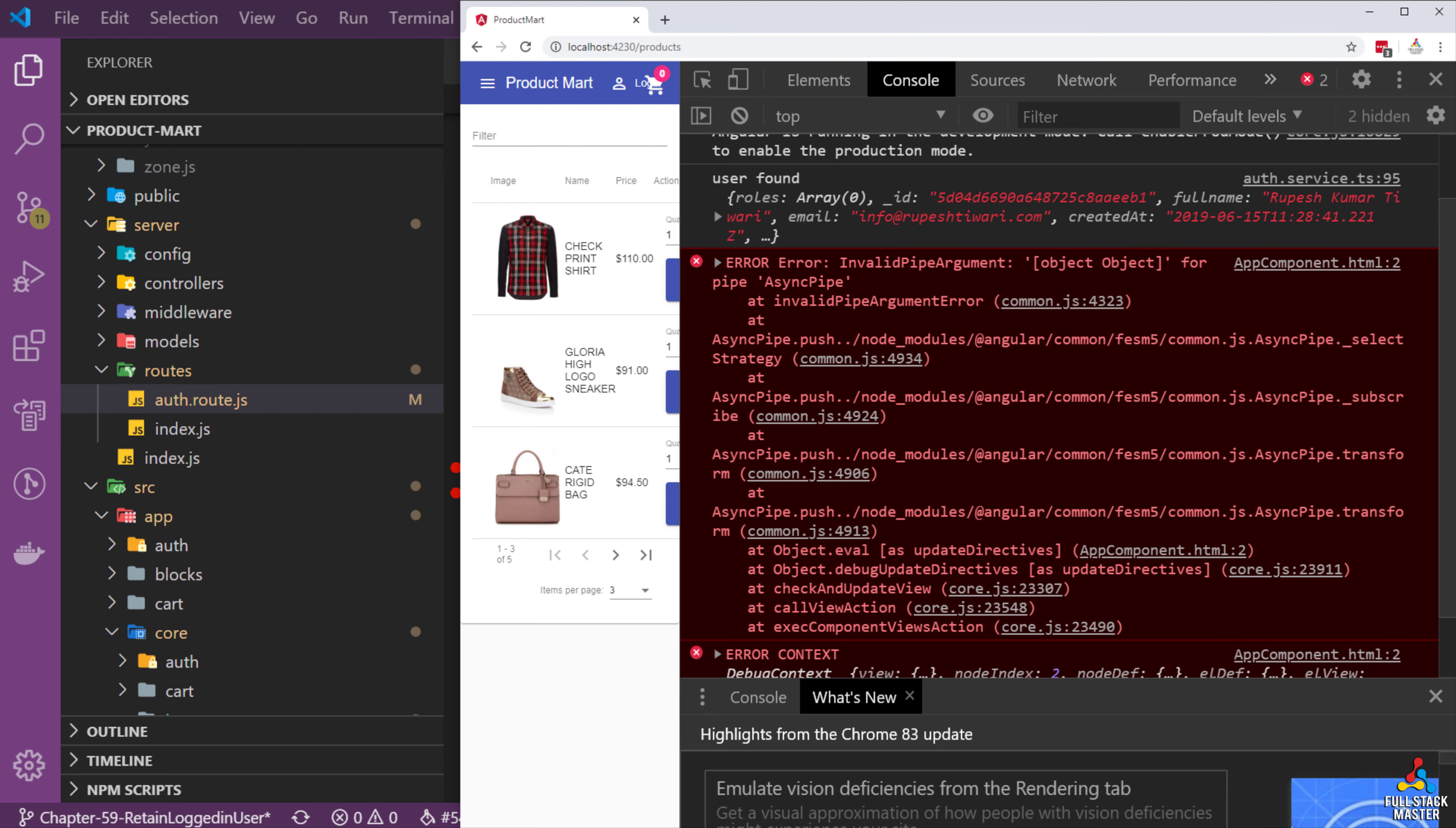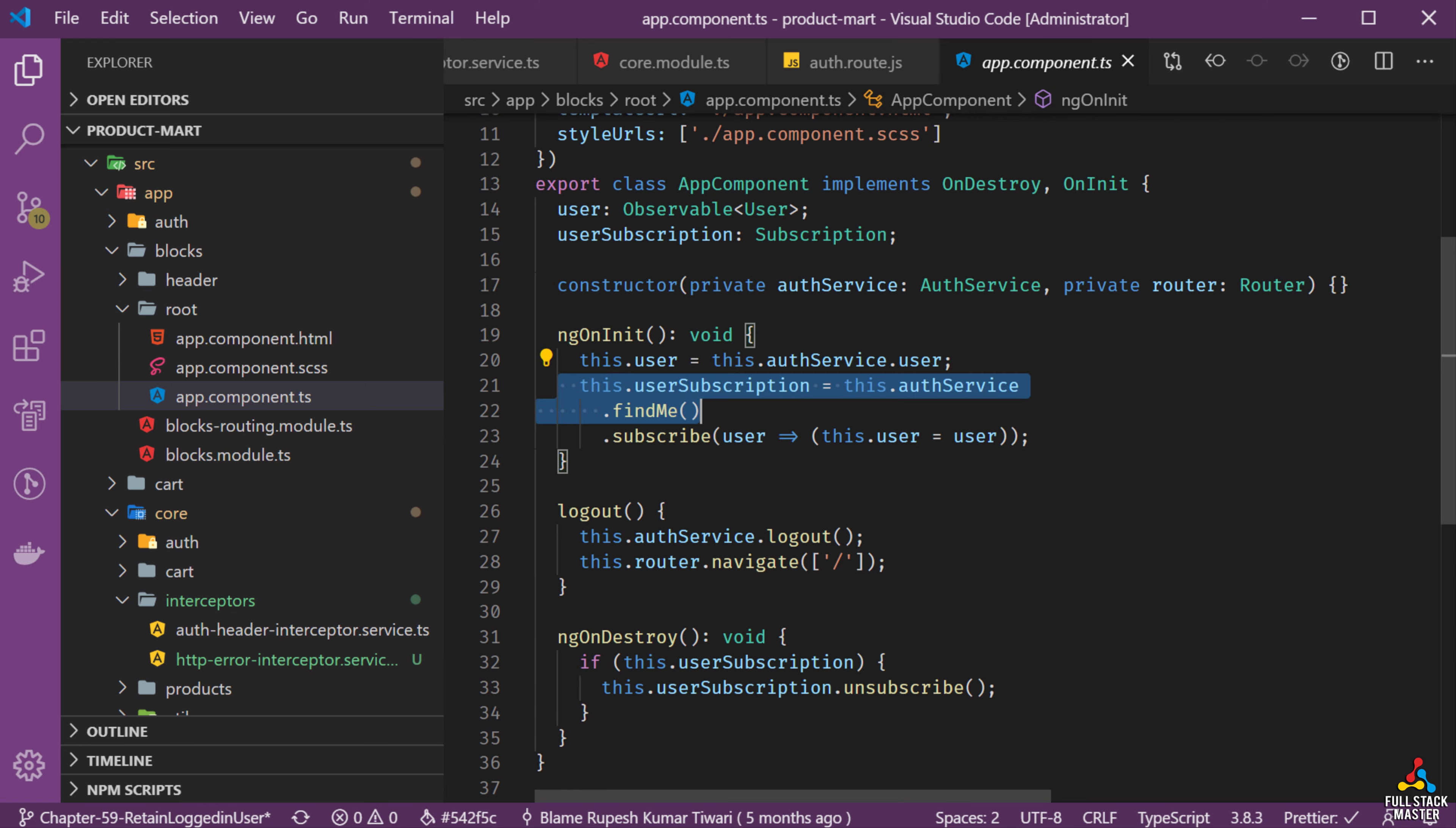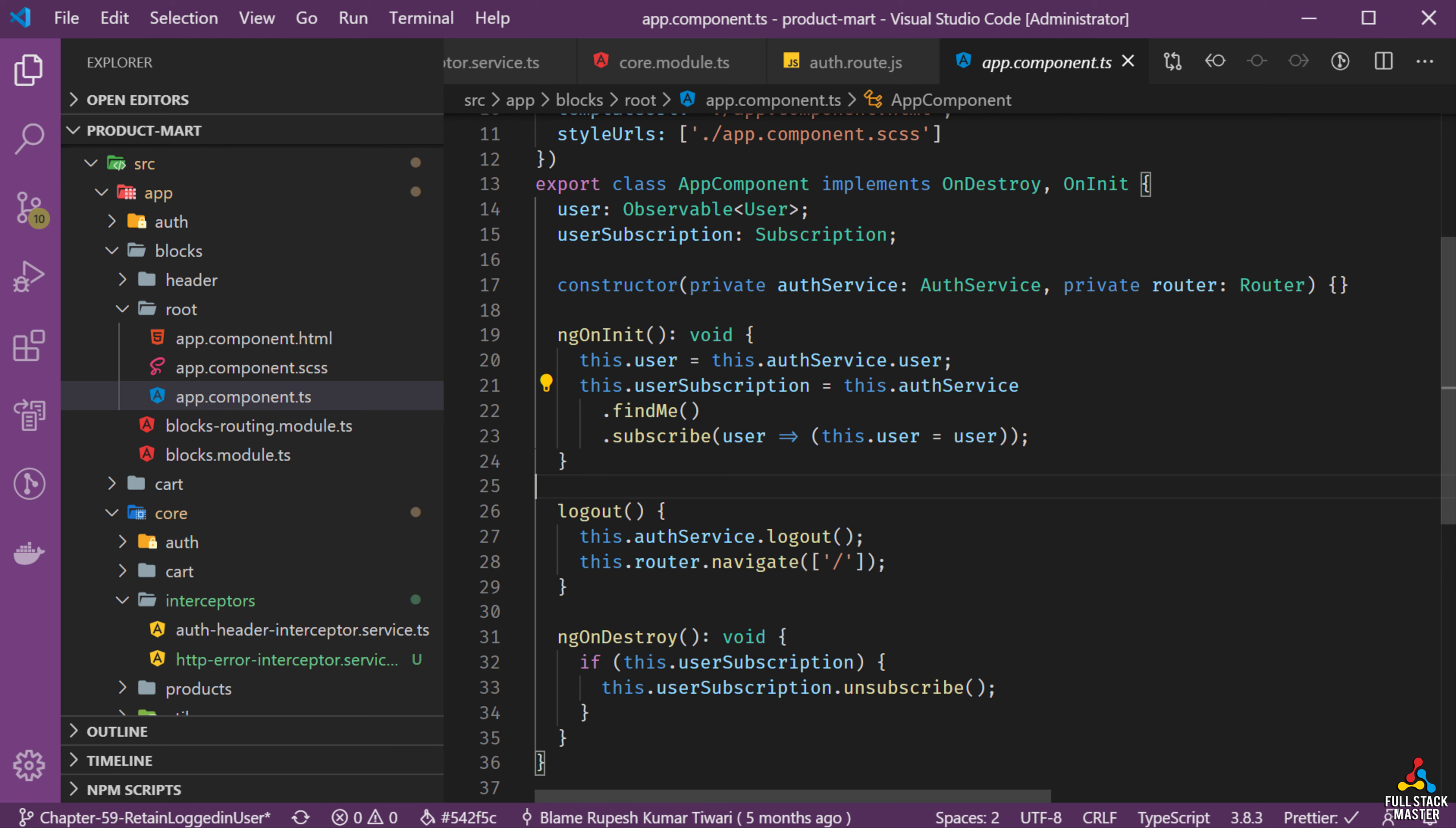Let's go to the app component and check out the existing code. Notice we are reading the user observable from the auth service. So whenever the auth service is setting to the next user, we will get a subscription to update the user. Next we also subscribed to the find me method which is returning a user object.